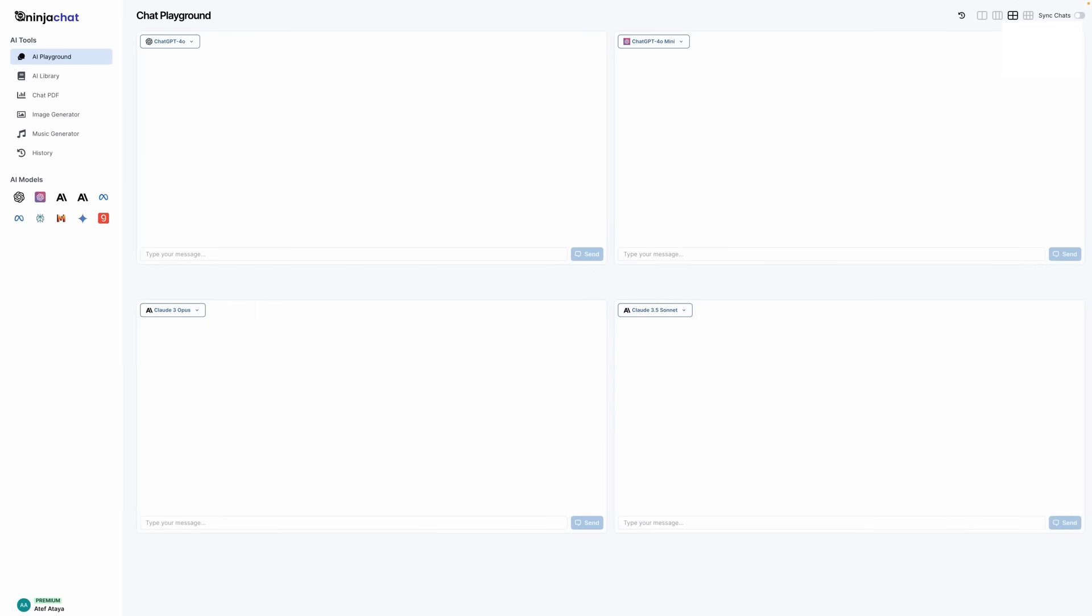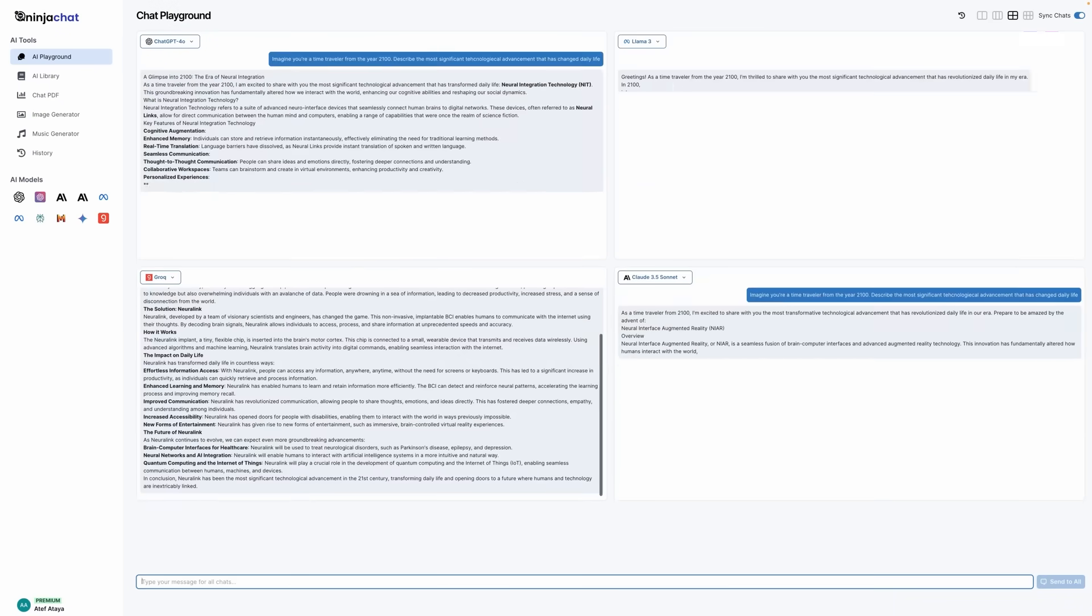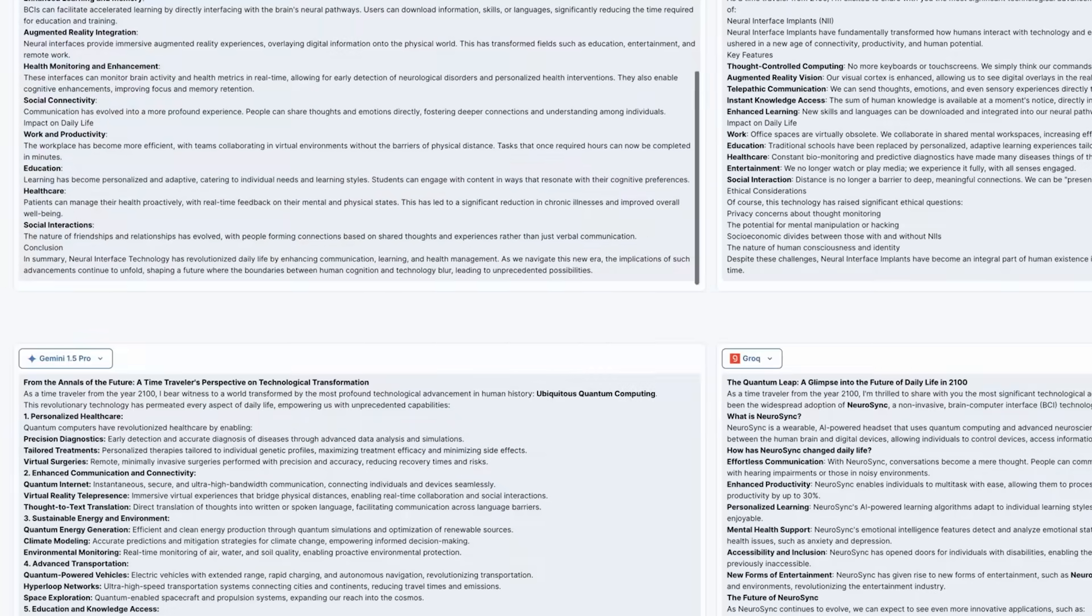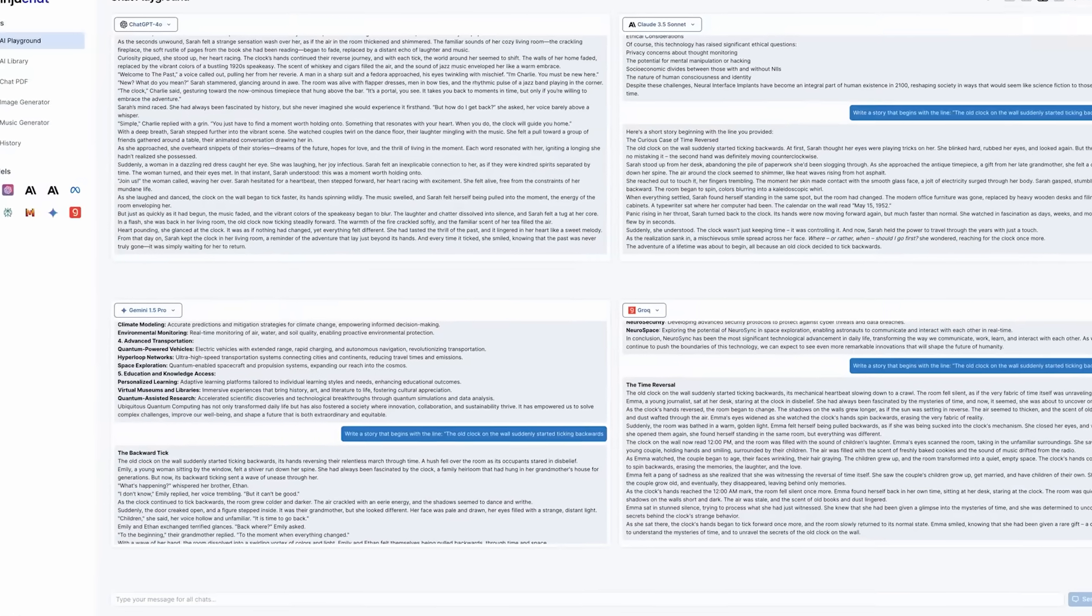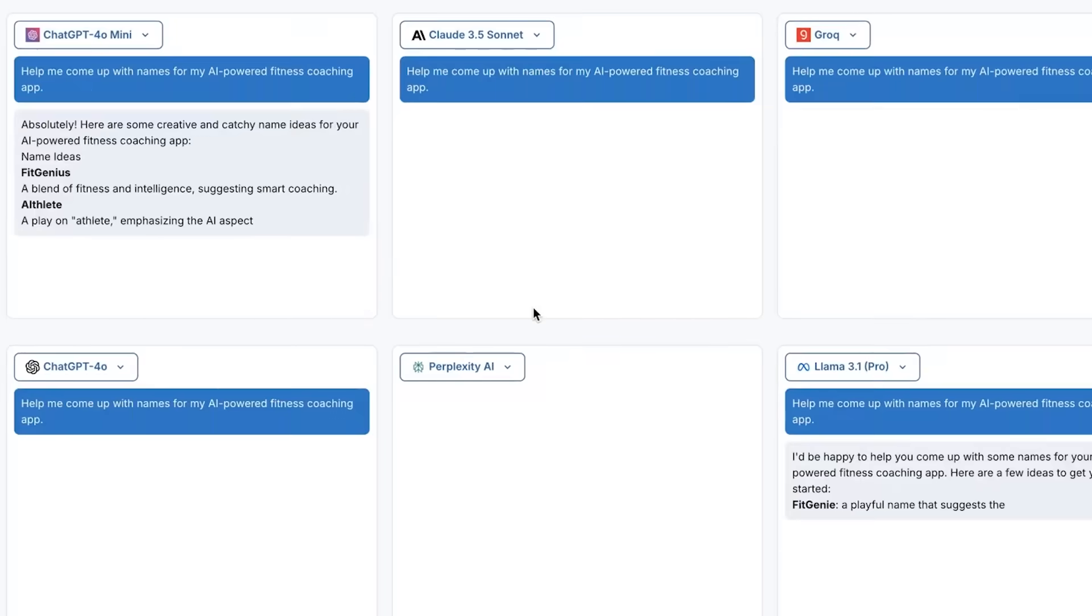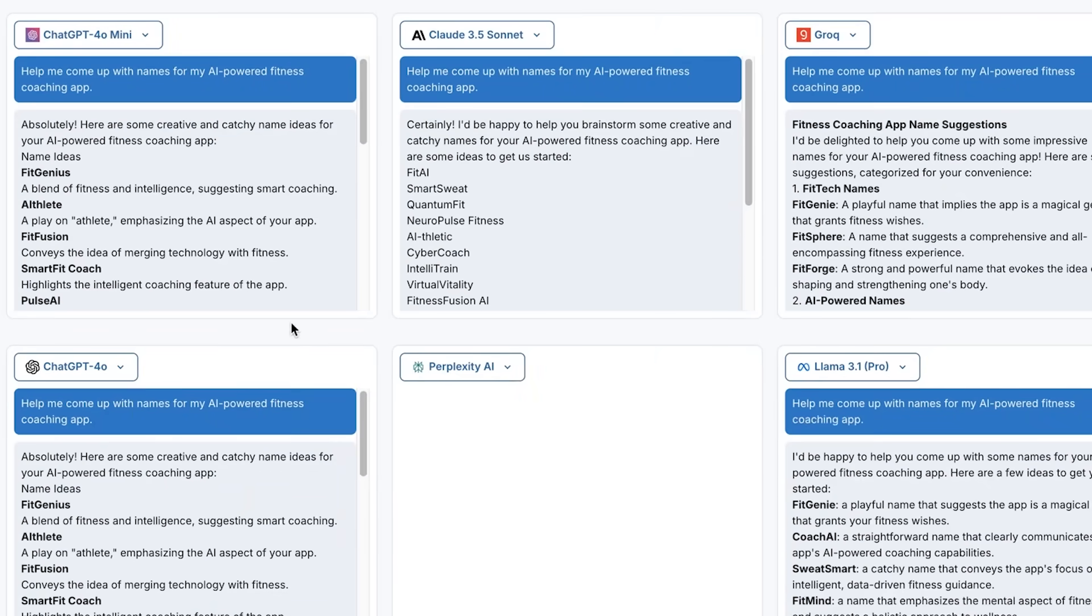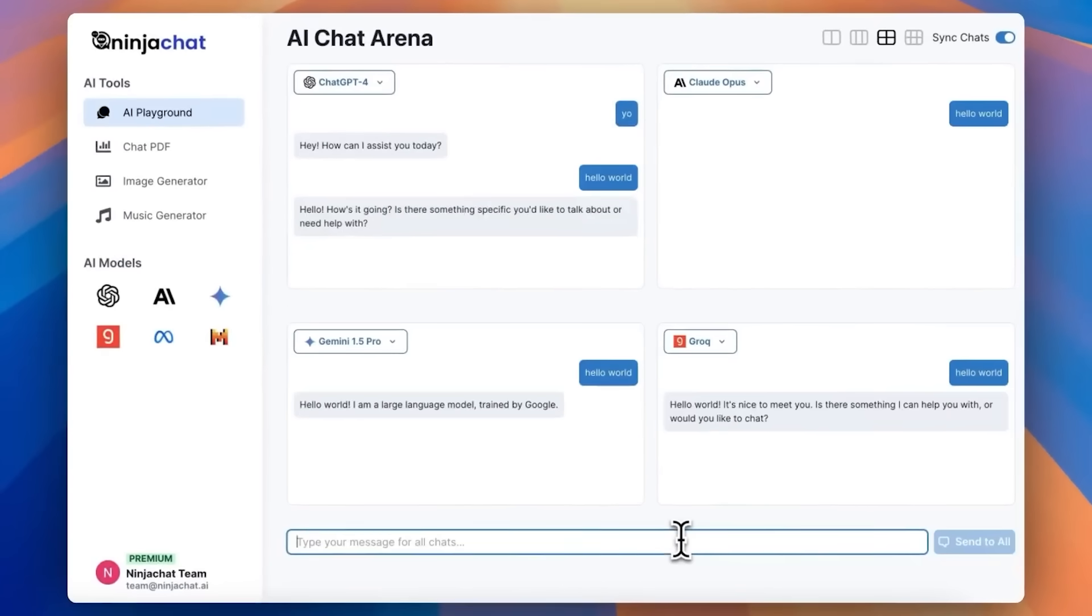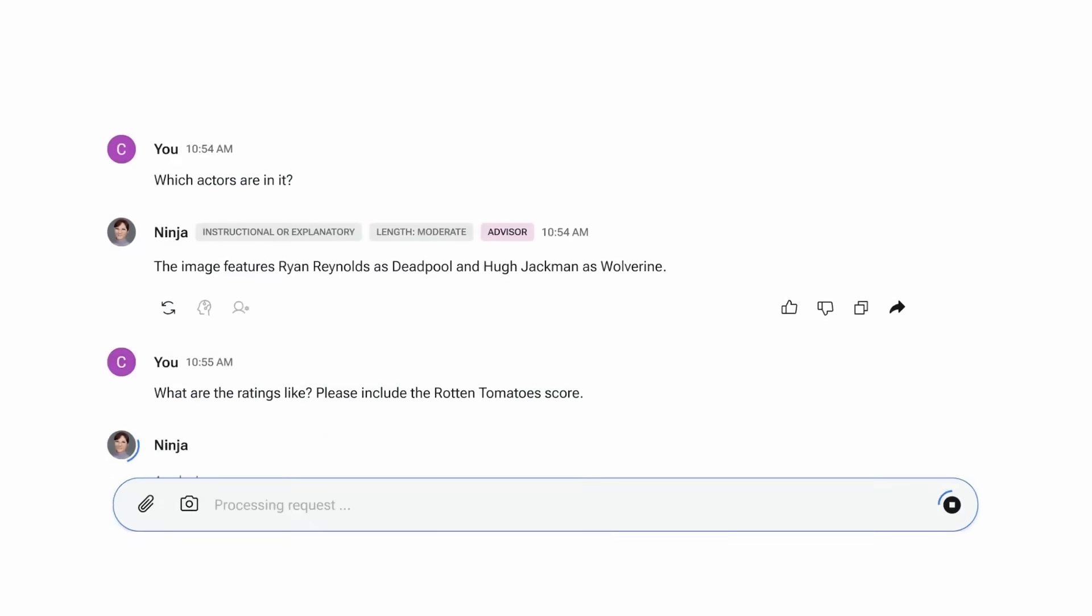Ninja AI Tool has an exclusive feature called Multi-LLM Insights. Imagine asking a single question and instantly getting the best answers from multiple AI models. Instead of relying on just one model's perspective, this feature pulls together responses from the most powerful language models available, ChatGPT, Claude and others, to give you a well-rounded answer. The result? You get the most accurate, diverse and insightful information without needing to switch between different tools. This is a game-changer if you're looking for quick, reliable research or if you want to explore multiple viewpoints on a complex topic.